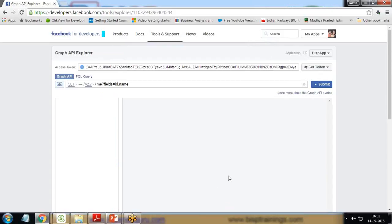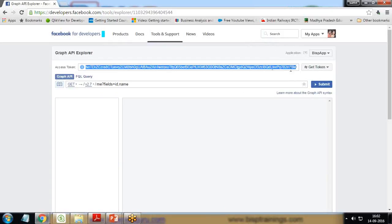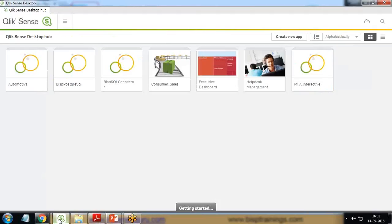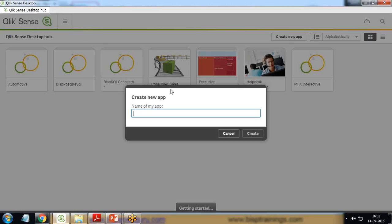Definitely, if you are doing it for the first time, it will ask you for authorization. You need to provide your Facebook credentials - user ID and password. Once it is verified, you will be able to see this access token here. After that, let's get back to Qlik Sense and start building a new app.